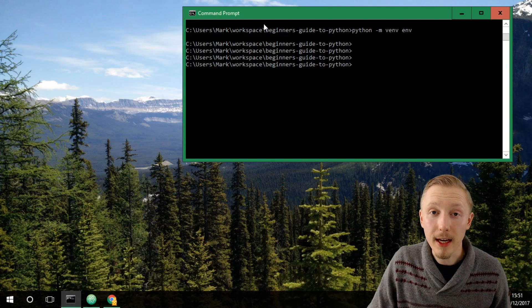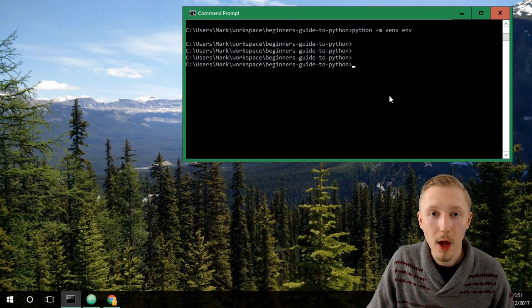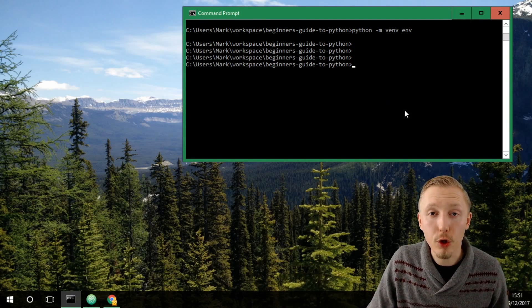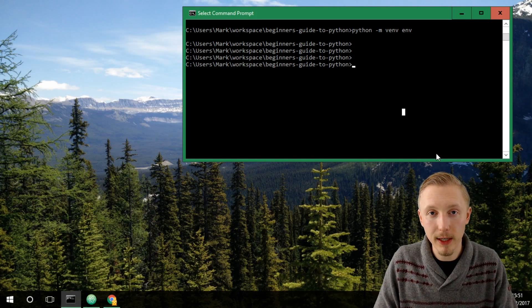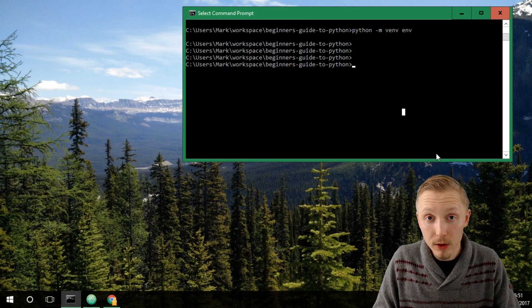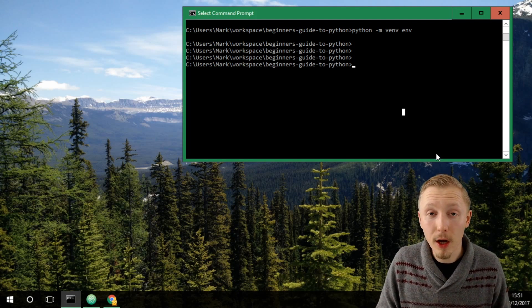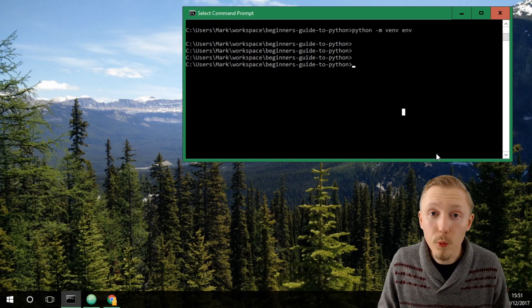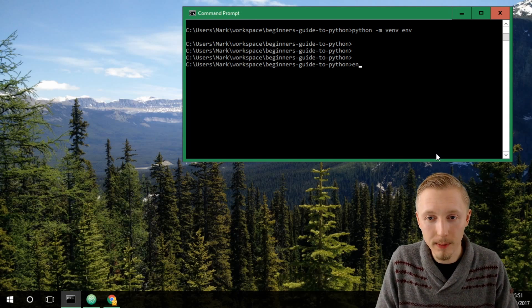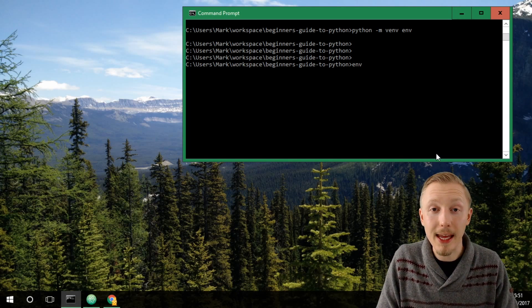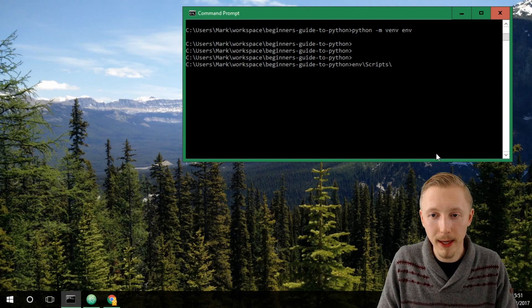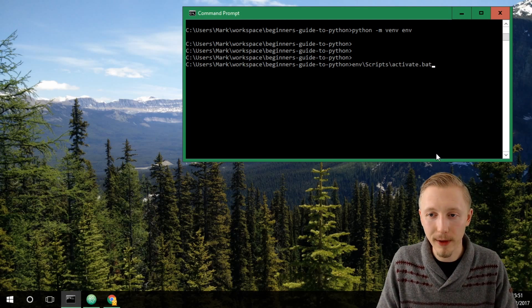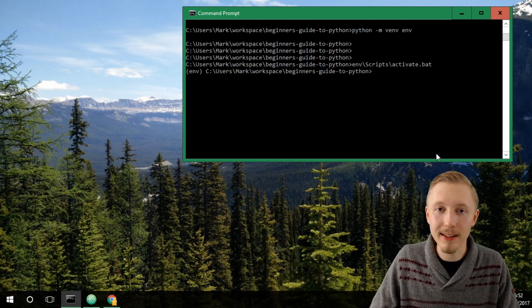Load up the command prompt or terminal window and make sure that your virtual environment is activated. So as I explained in a previous video, if you're using Windows you activate the virtual environment by typing env backslash scripts backslash activate and hit enter.